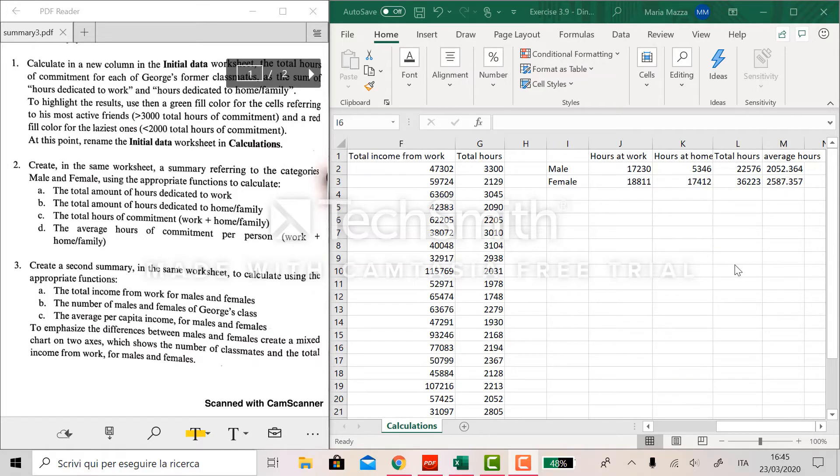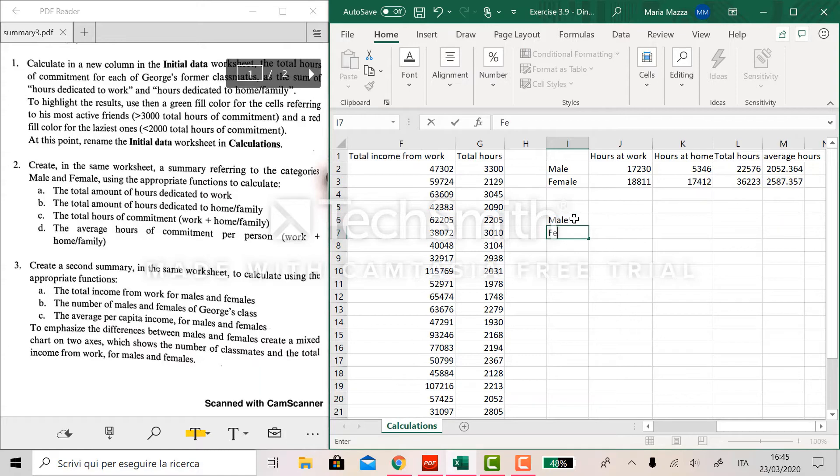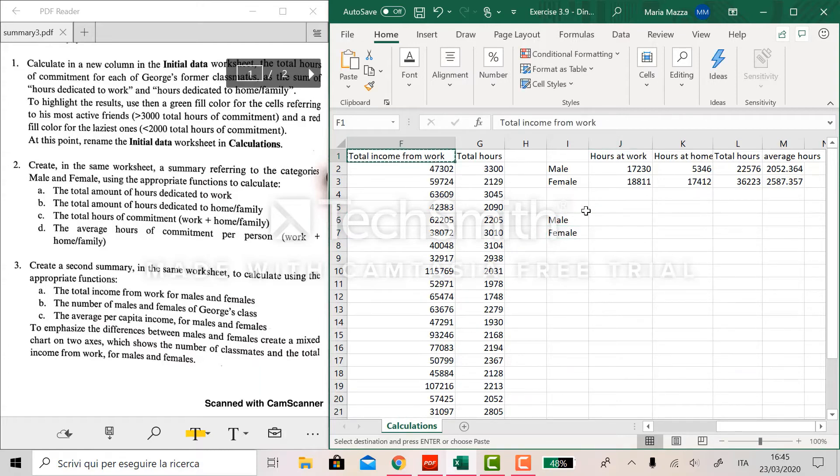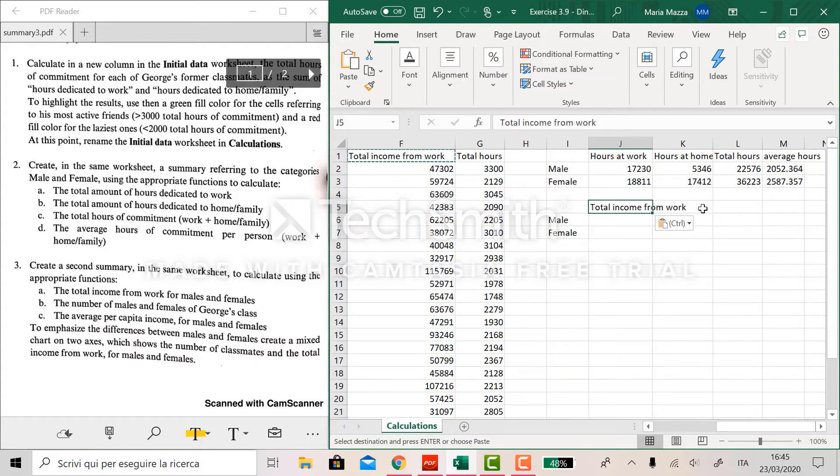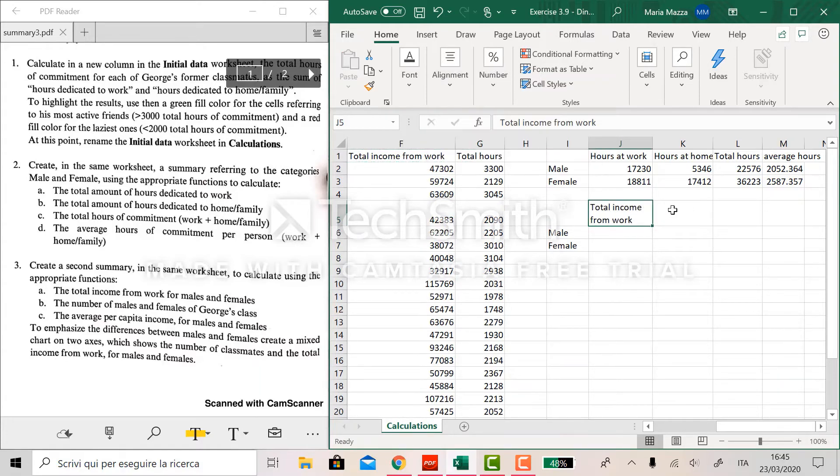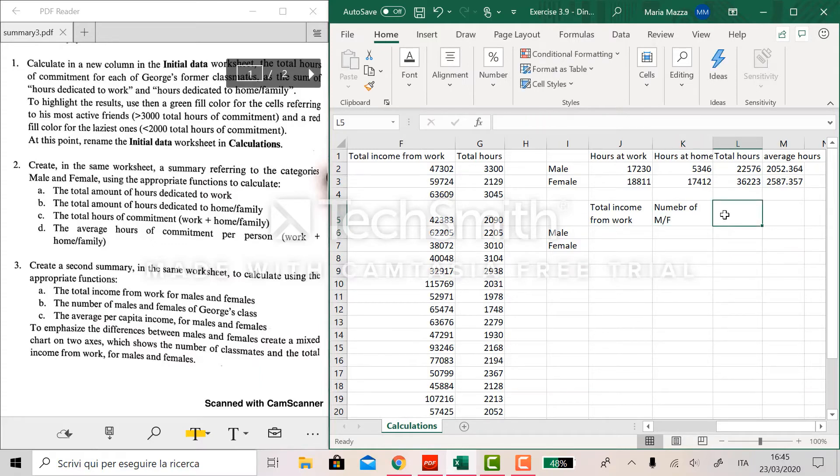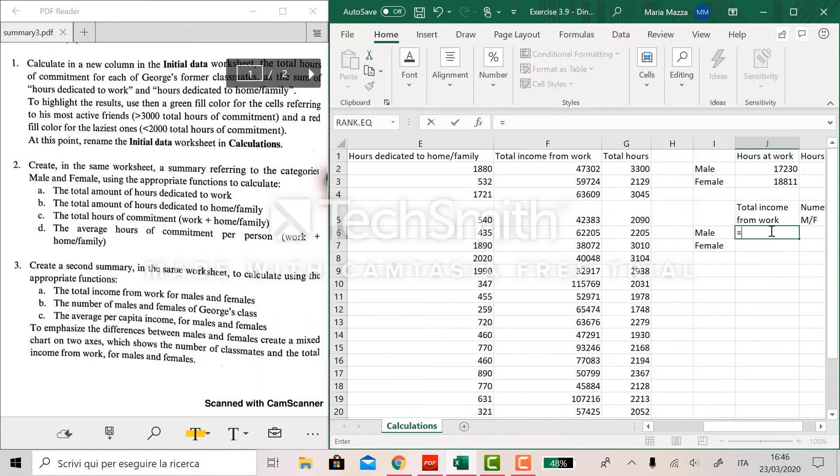The number of males and females of George's class and the average per capita income for males and females. So what we do is to create a table similar to the one we have above with male and female here and with these headers here. So total income from work, then we have number of males or females and finally average per capita.